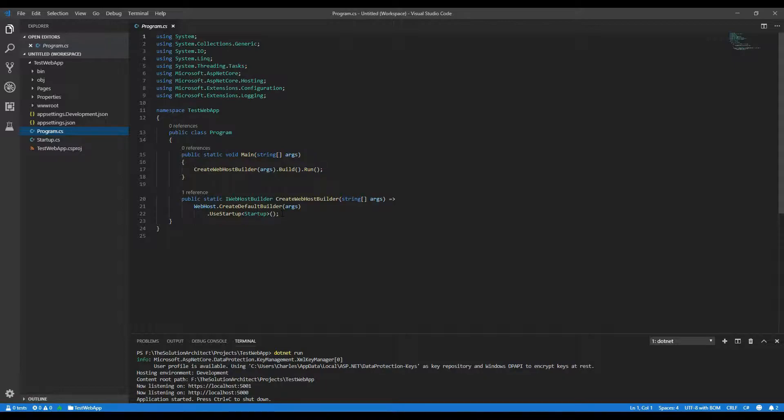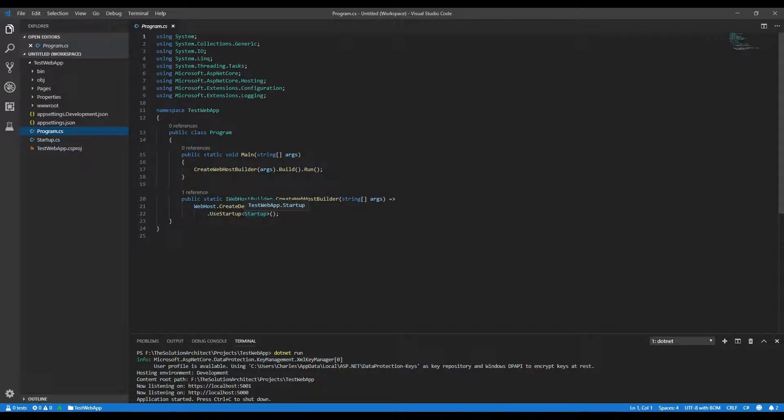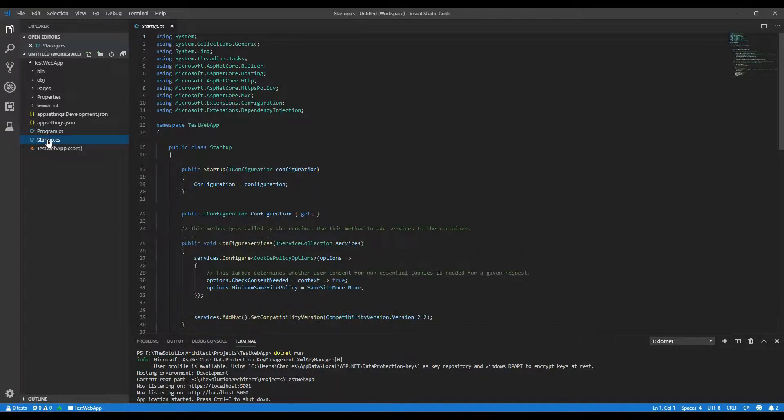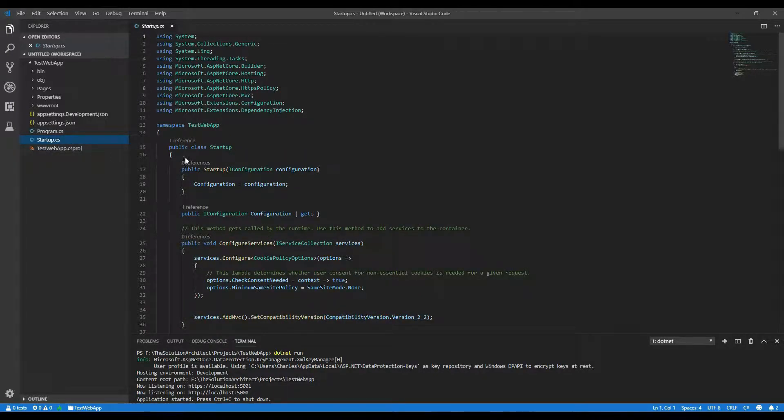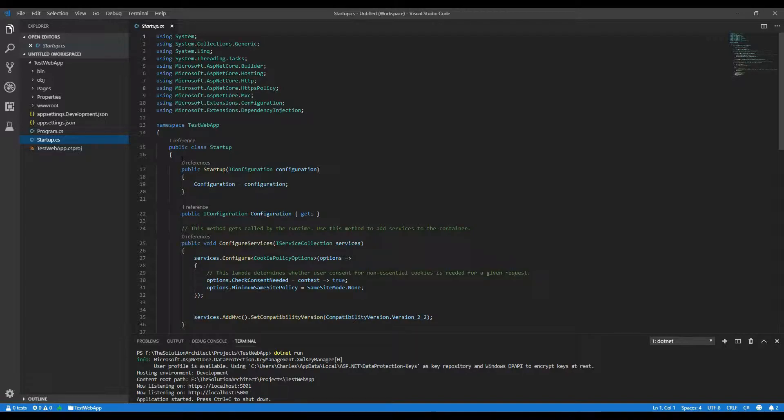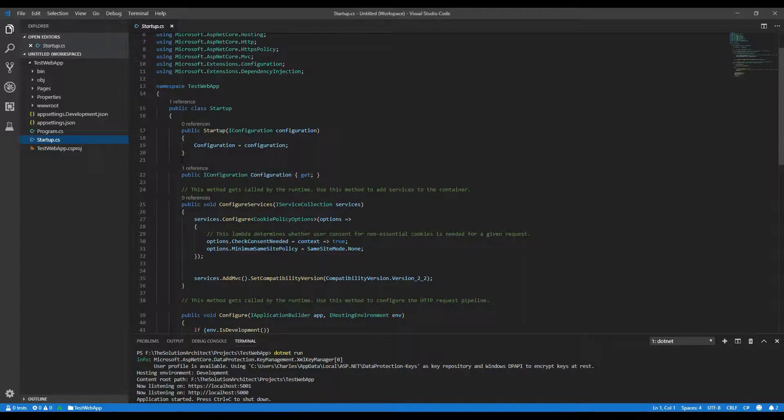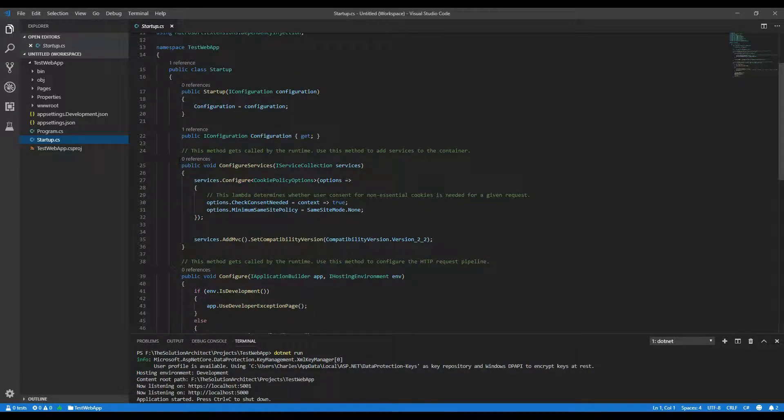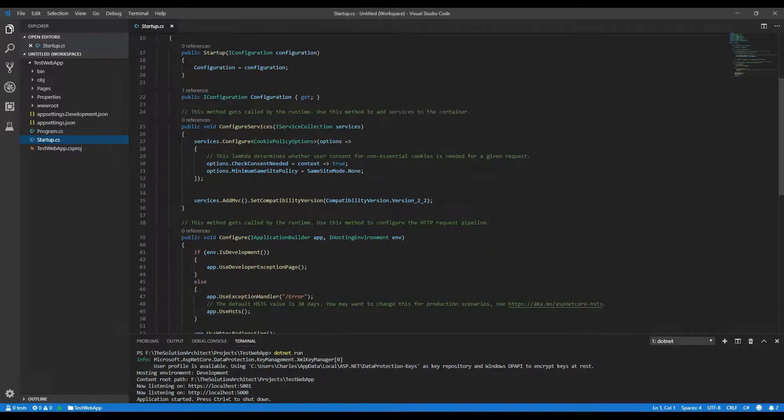But what it will do, it will base it on this configurations file, this configuration class startup, which is this one here. And there's a lot of things happening within this configuration out of the box. Just to get your application up and running, you don't need to change anything inside here. But all you need to know for now is that it sets up the application to be able to run in any browser.